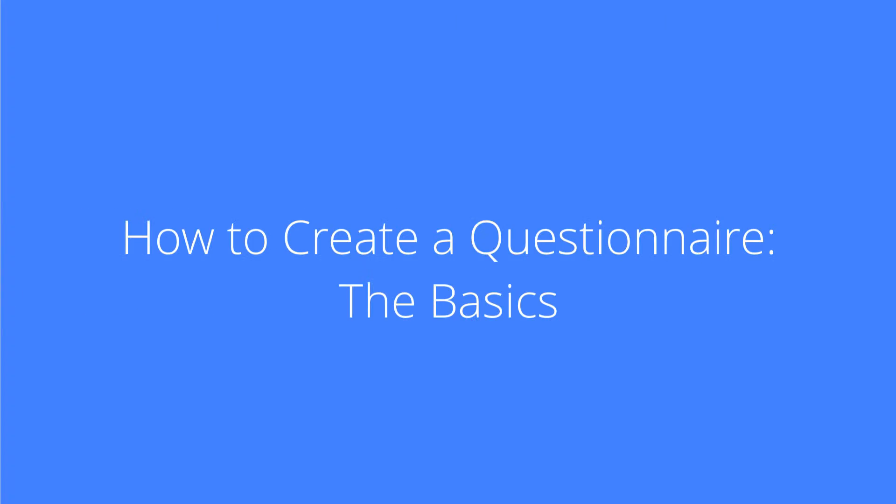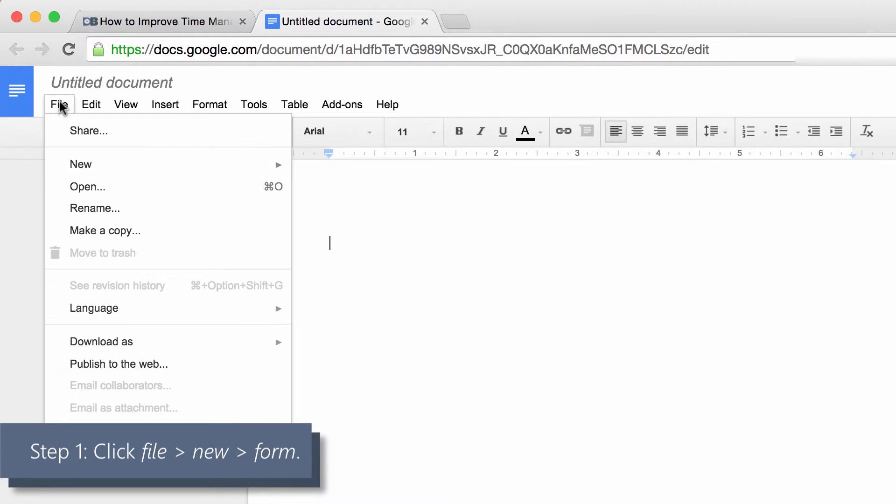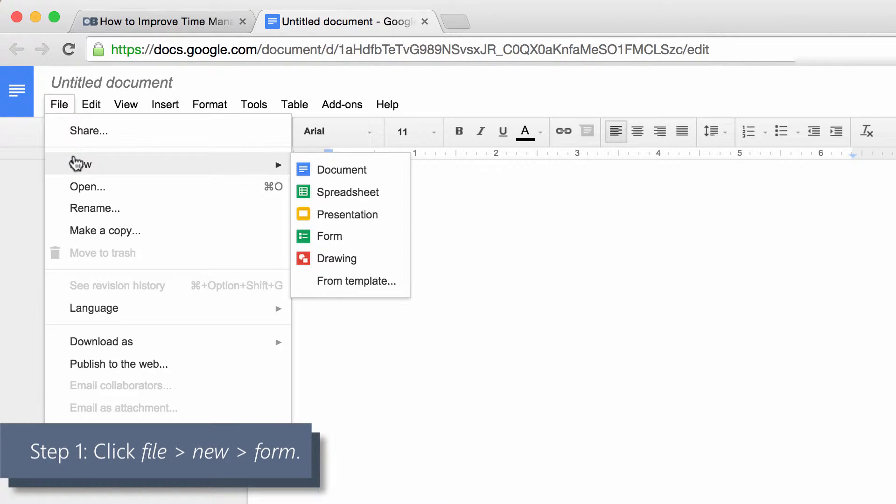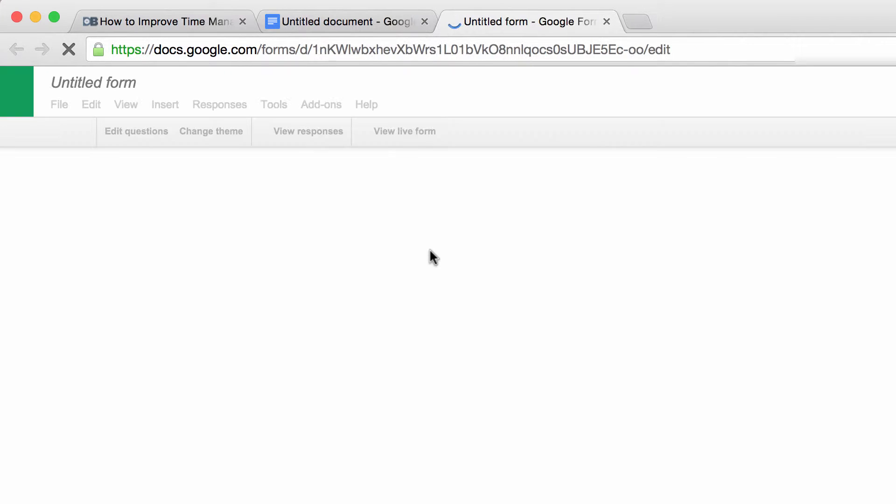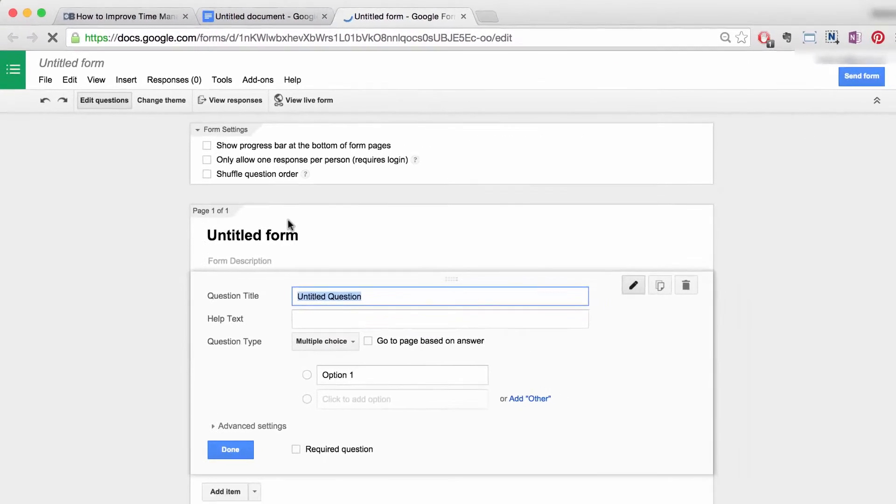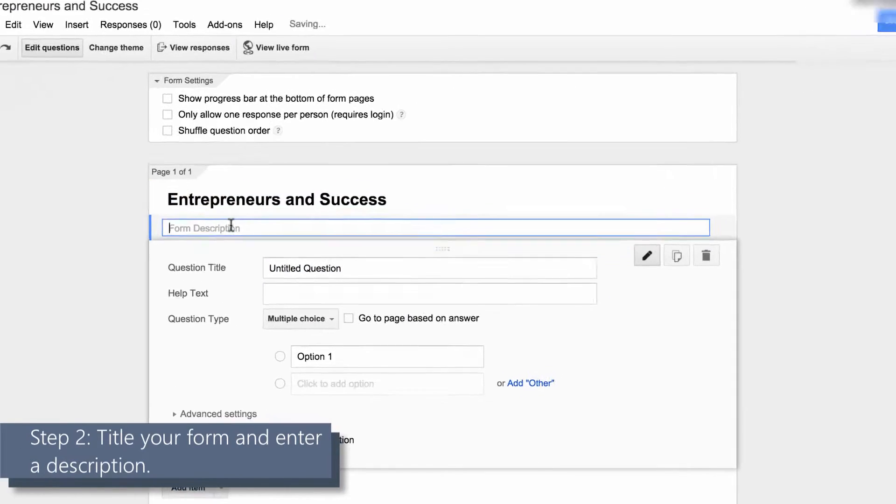Number three: how to create a questionnaire. The basics. Step one: in Google Docs, click on file and then hover over new. A drop-down box will appear. Select form to create an untitled form. Step two: title your form, for example, Entrepreneurs and Success, then enter a description.